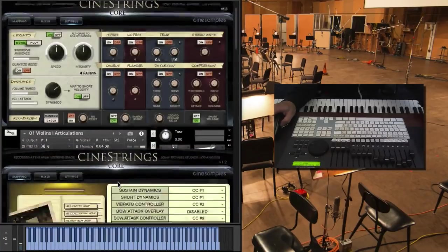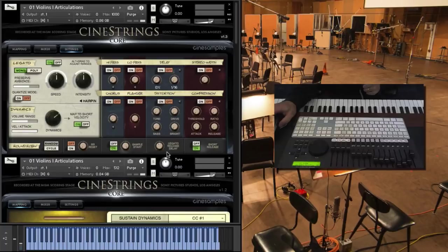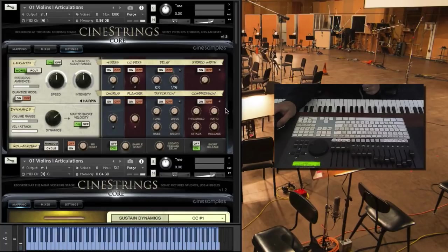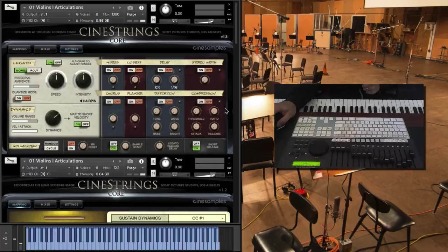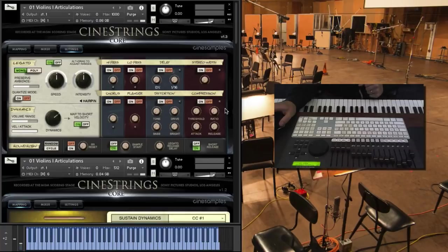That's the quick overview. Our website kind of goes into a lot more detail as far as what we've added. And this is a free update, so it should be in your user area. And thanks for watching. Bye-bye.